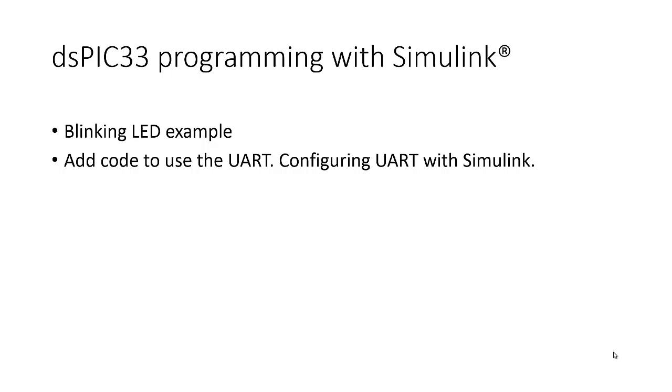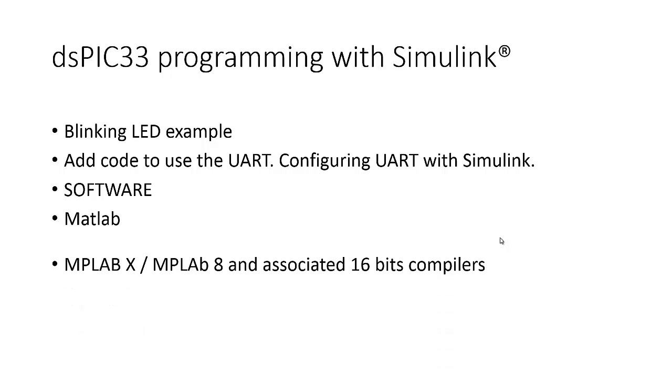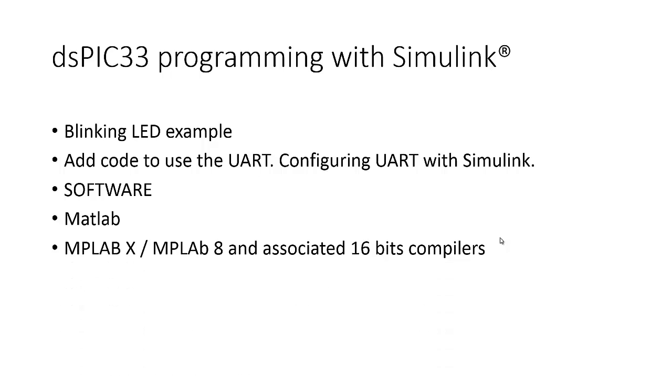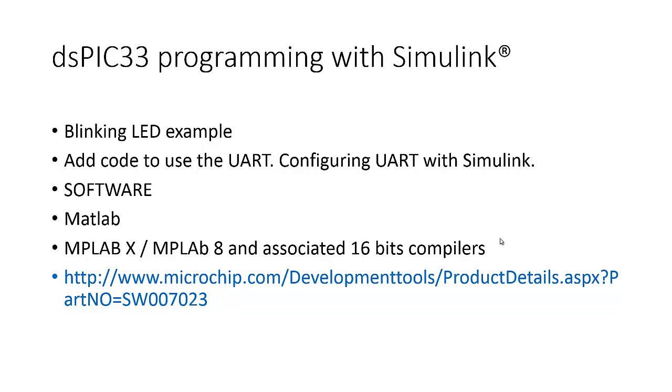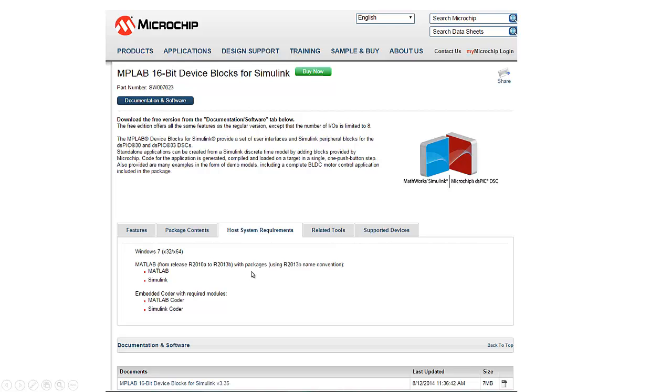The blocks in Simulink are easy to configure using a graphical user interface, so you can concentrate only on the application code. Let's review the software: we will have MATLAB of course, the MPLAB X and MPLAB 8 that is optional, and the associated 16-bit compilers. This is the link for the device block on the Microchip web page.